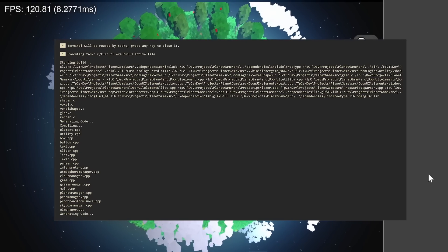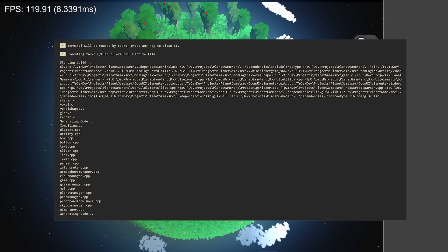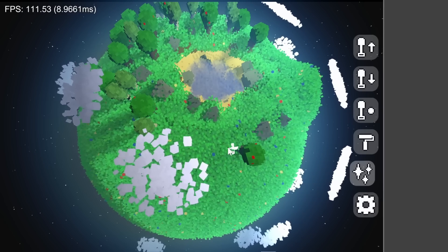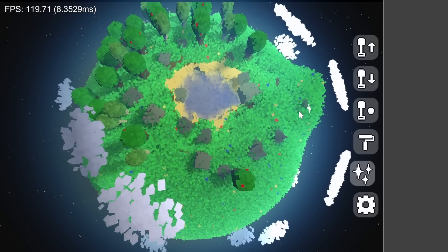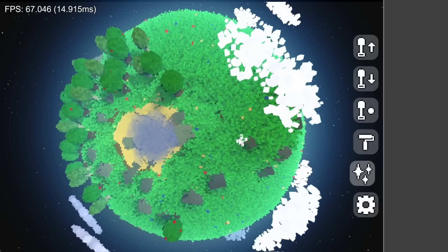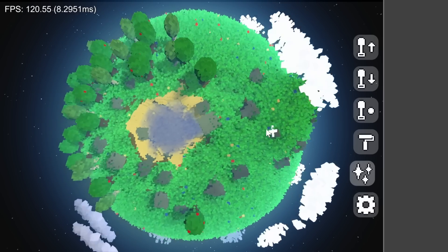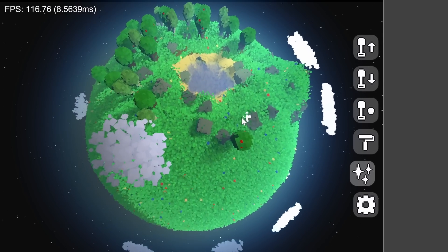There are a number of other solutions to these problems, such as using an existing scripting language, but I ultimately thought it would just be fun to make my own. For those that are interested, the full source code of the language is linked in the description.